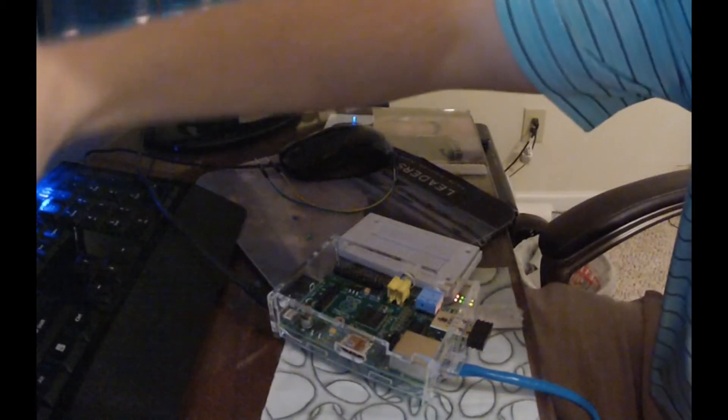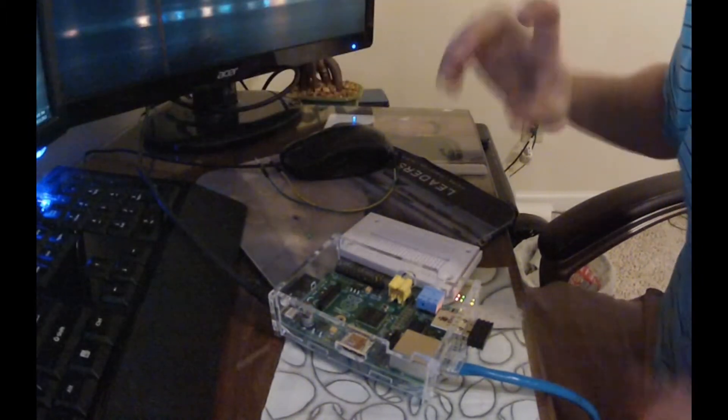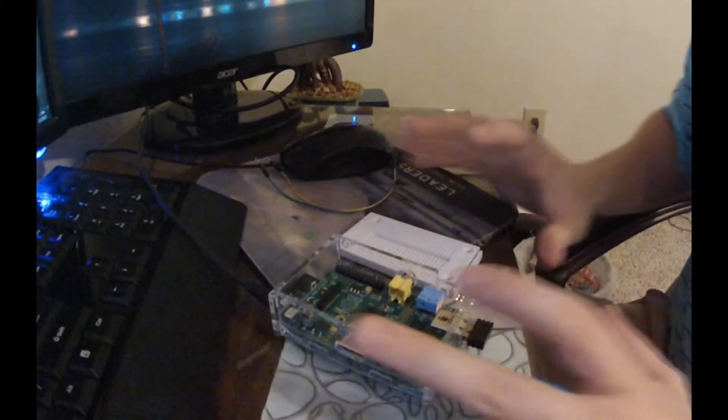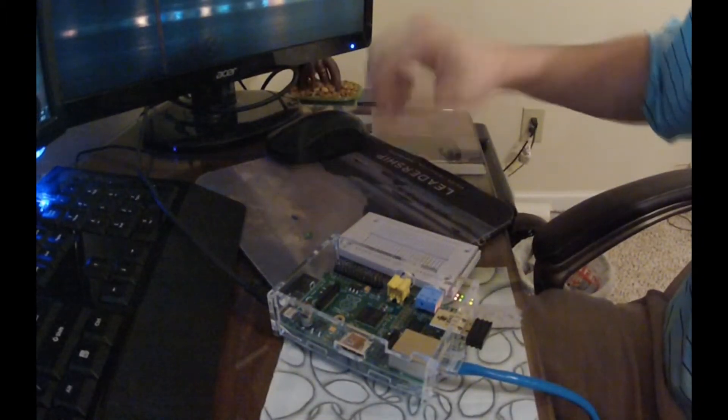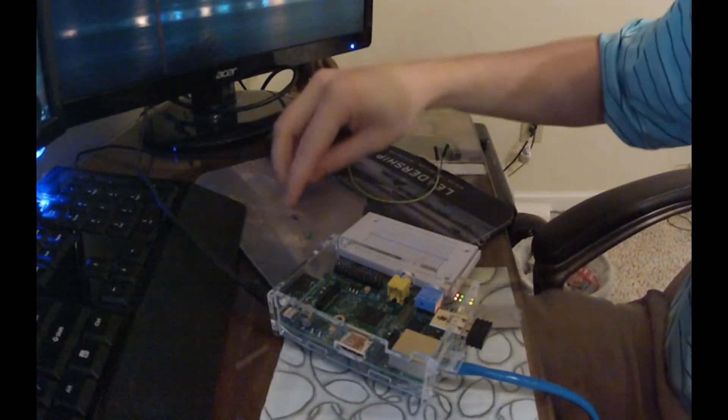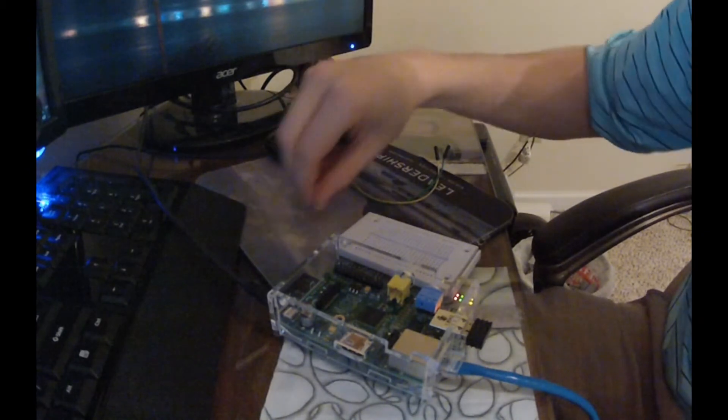All right everybody, welcome back and here we are back live with our Raspberry Pi. We have our two jumper wires, a resistor, and an LED light.